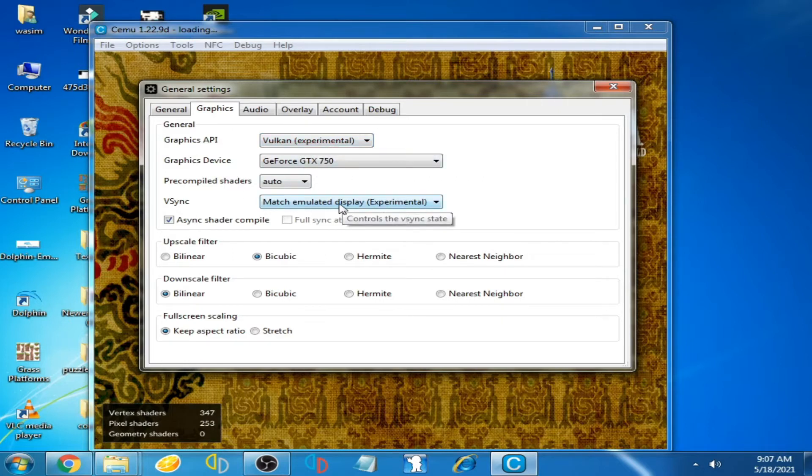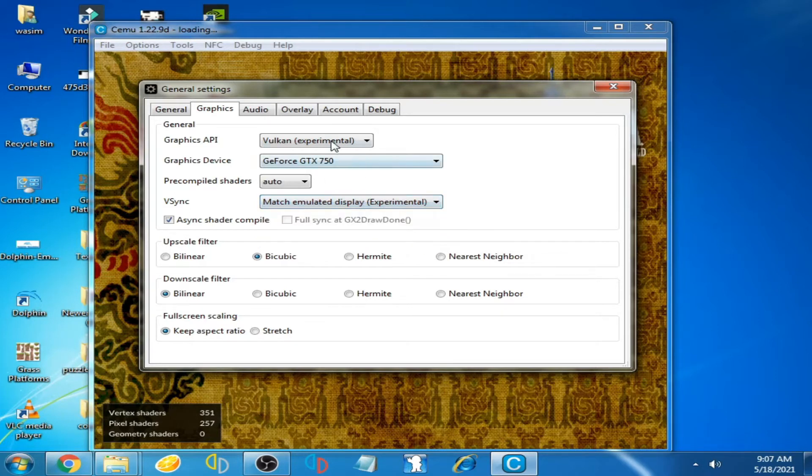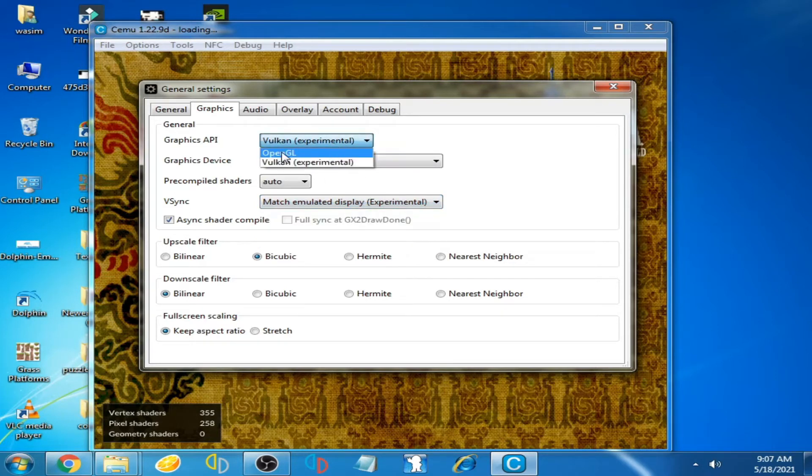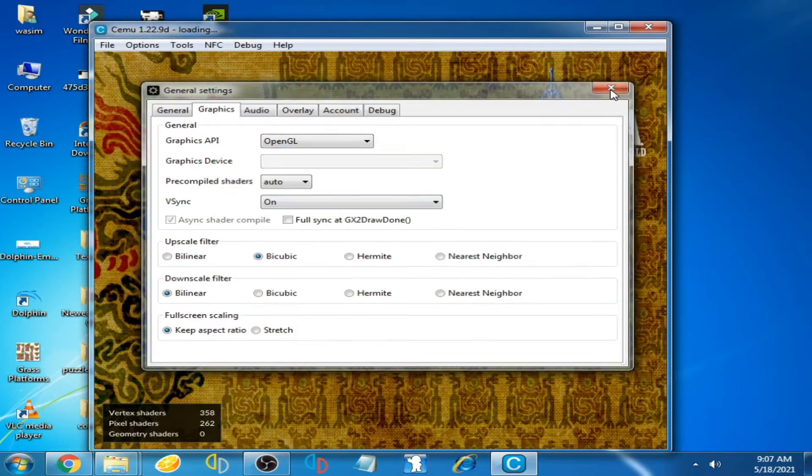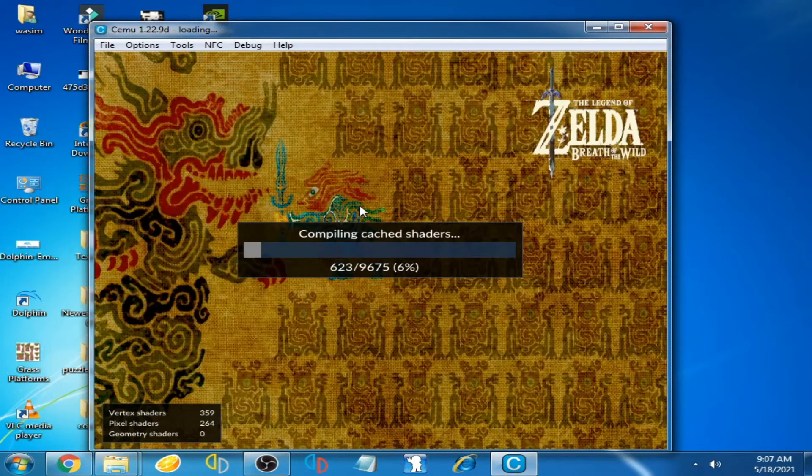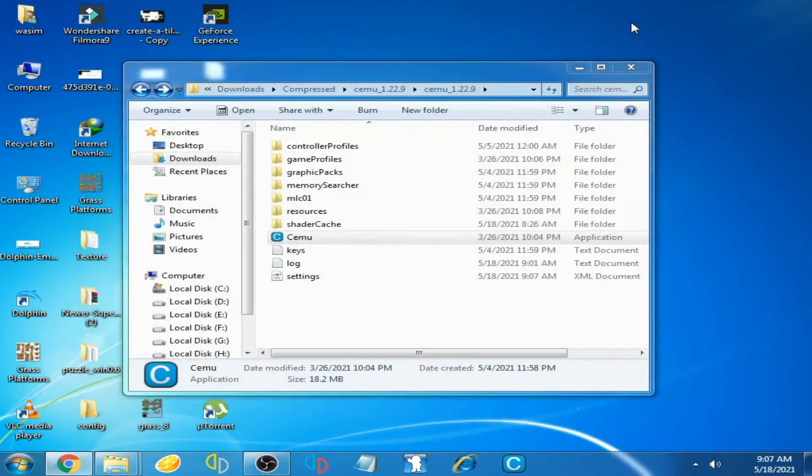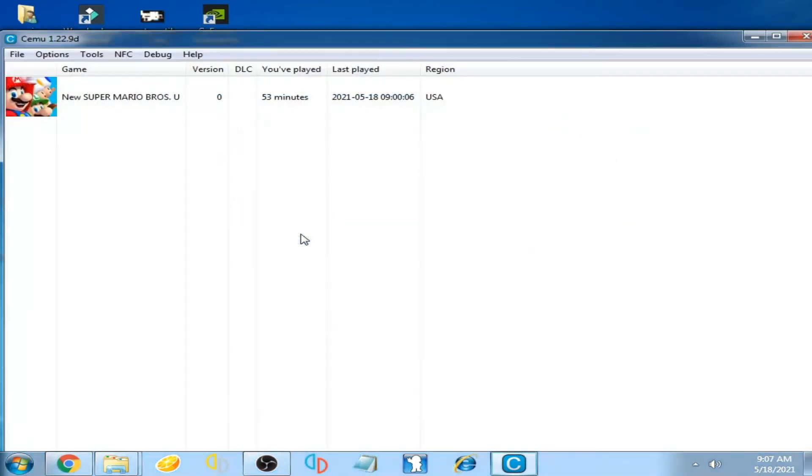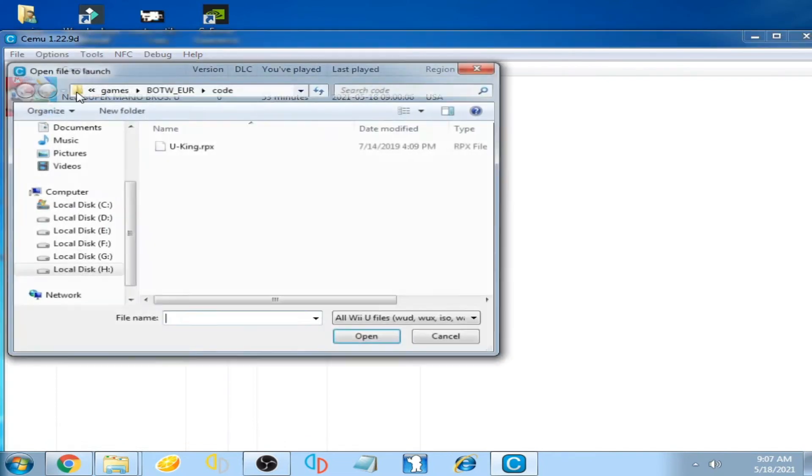Now click here and select OpenGL. Now close it and restart CMU emulator. Reopen and select my game over here.